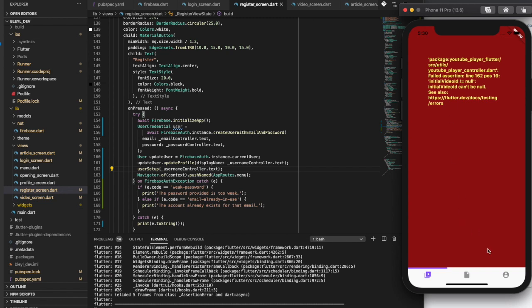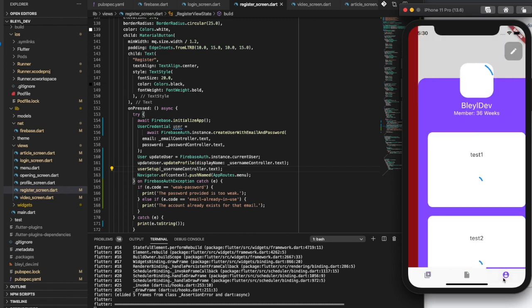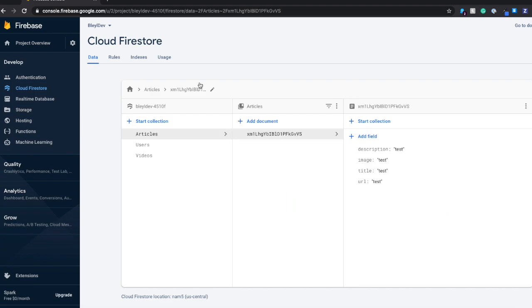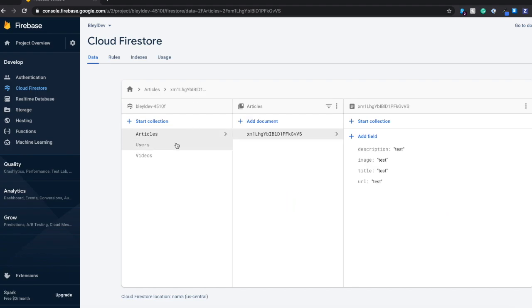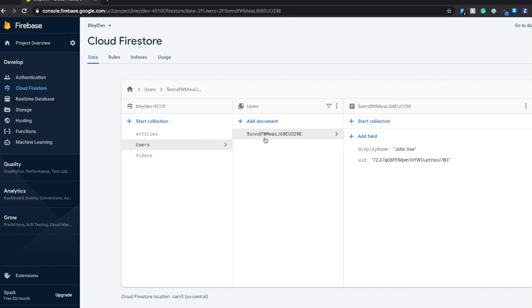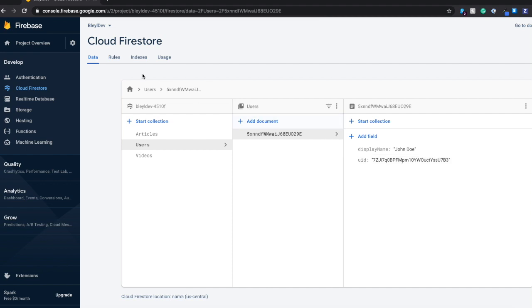I'm into the app. You can ignore this error, that's due to bad test data. We're going to go ahead and check out Cloud Firestore. Give it a refresh. You can see here, we now have a users collection. And we have a display name of John Doe and a UID that starts with 7zj.